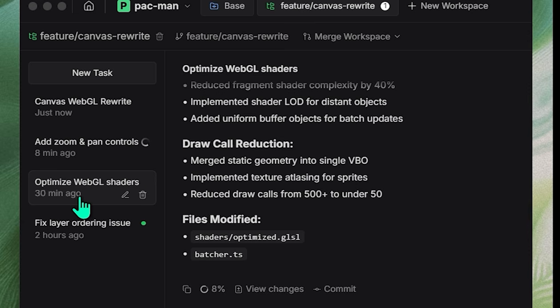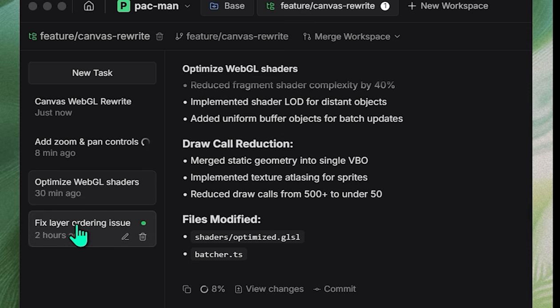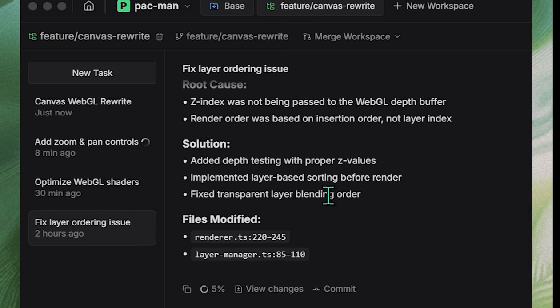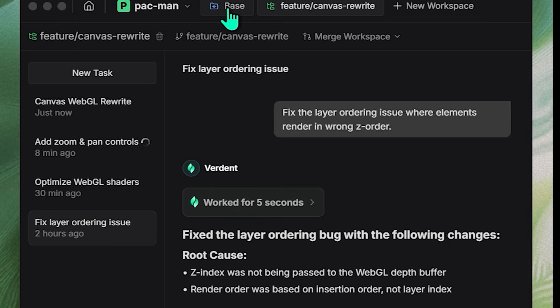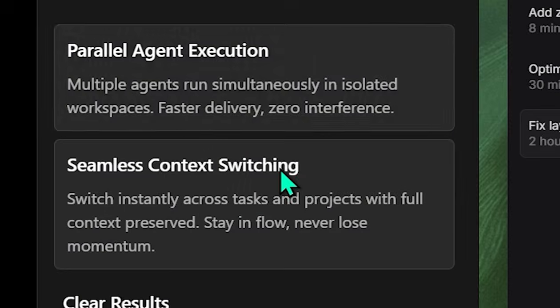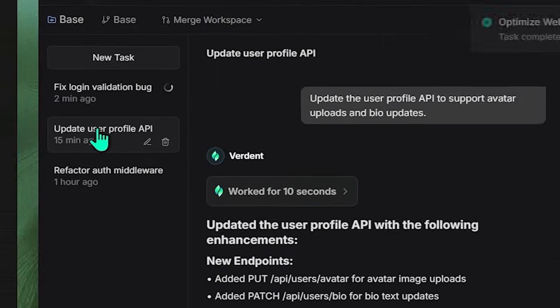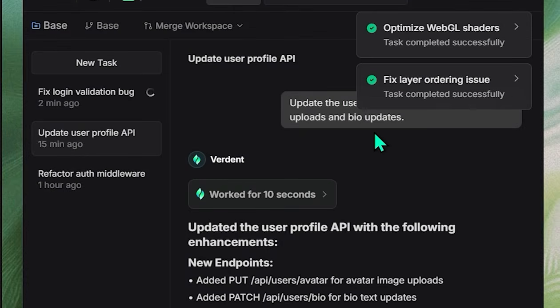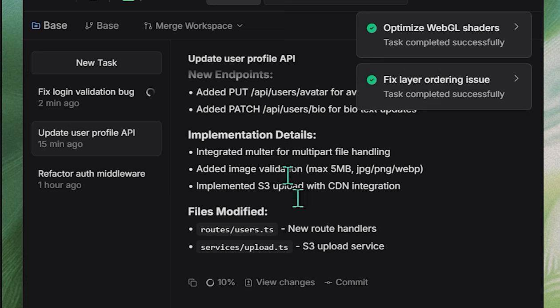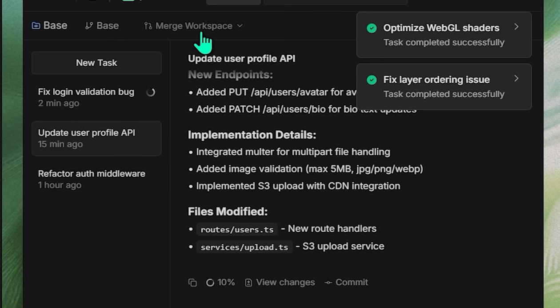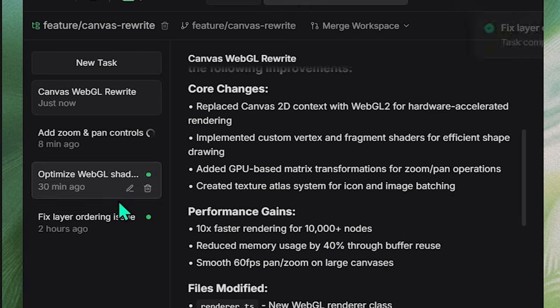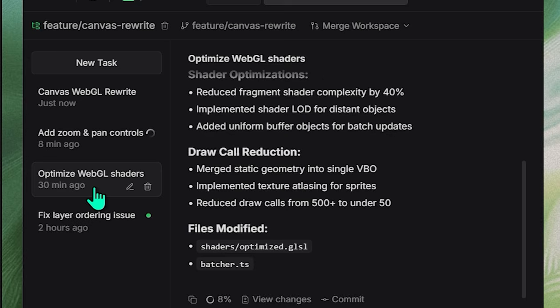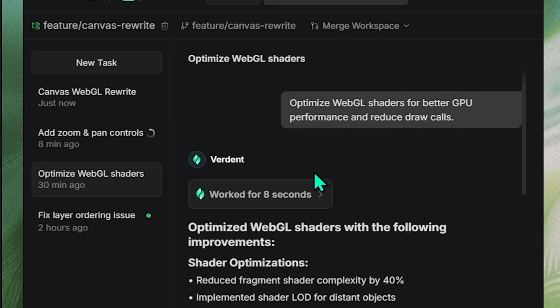It's called Verdant, and I'll show you why creators, developers, and teams keep talking about it as one of the best AI tools for parallel coding tasks, and how it can literally run multiple agents at the same time, like a mini-dev team on your machine. If you want to try it yourself, the link's in the description. Now let's jump in.